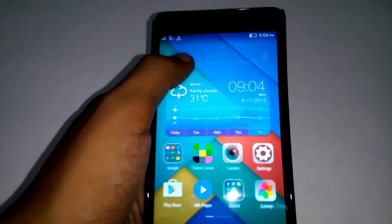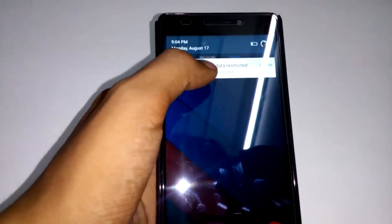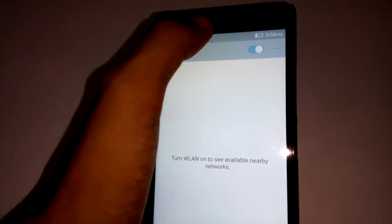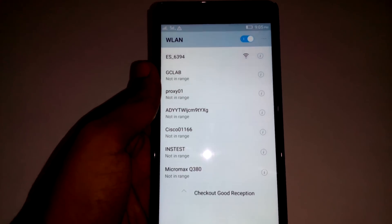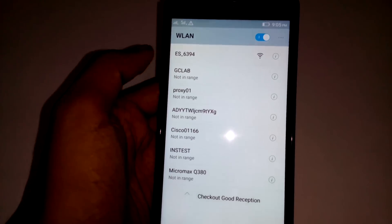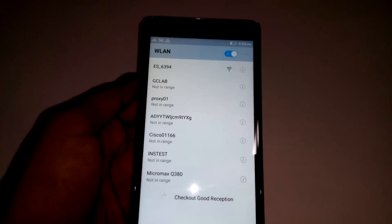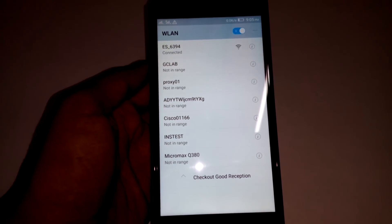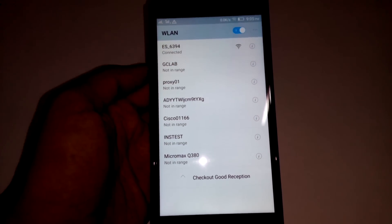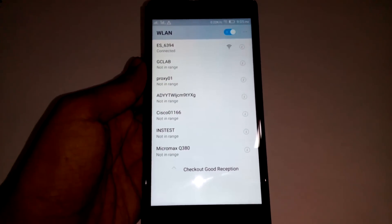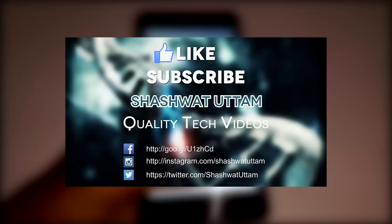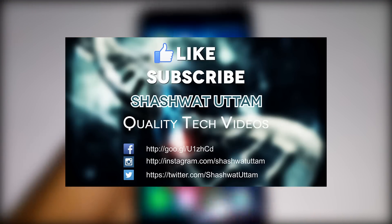Let's try to connect to my Wi-Fi. I'll go into Wi-Fi settings and turn on Wi-Fi. You can see the hotspot created by my other phone — I'll just tap on it to connect. There it is, it's connected! The bug is fixed.